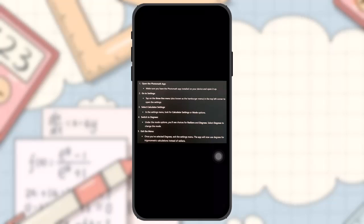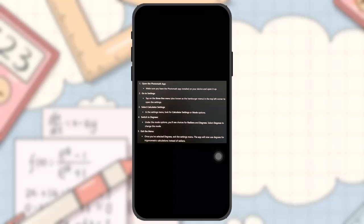Third, select calculator settings. In the settings menu, look for calculator settings or mode options. Fourth, switch to degrees. Under the mode options, you'll see choices for radians and degrees. Select degrees to change the mode.